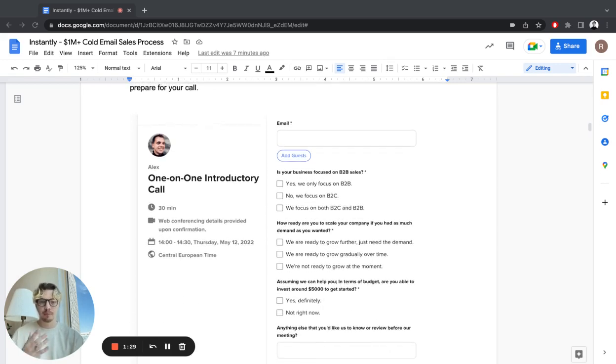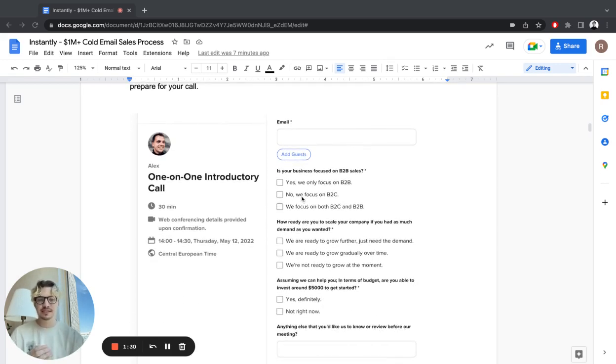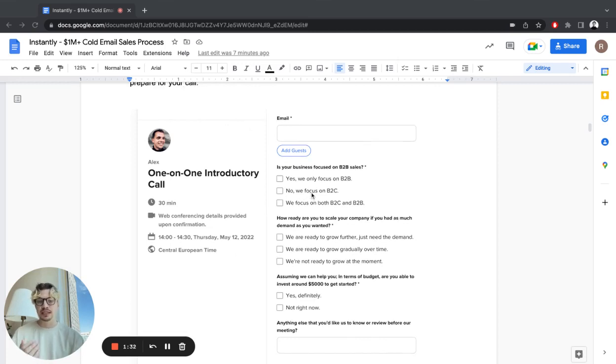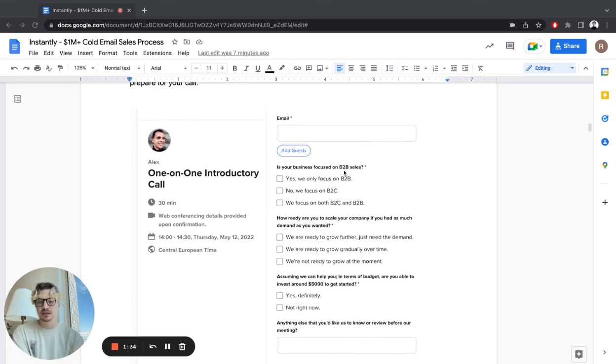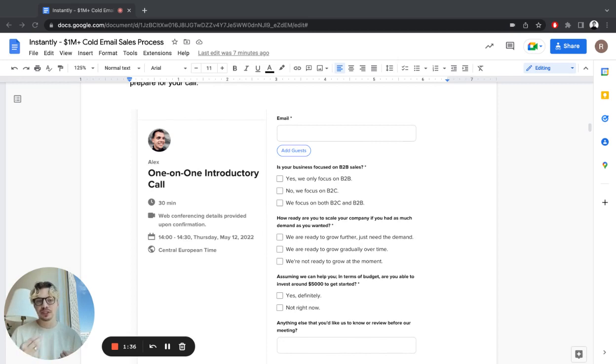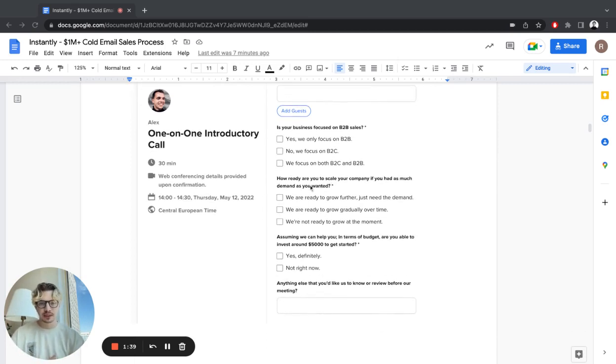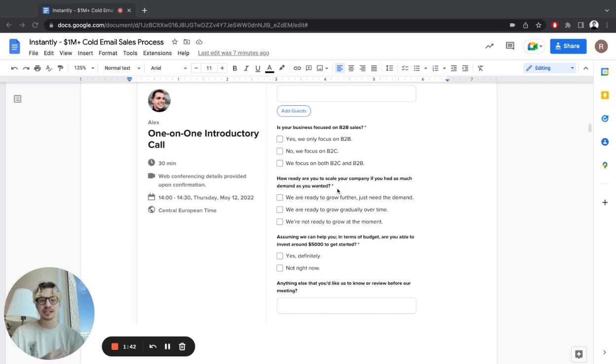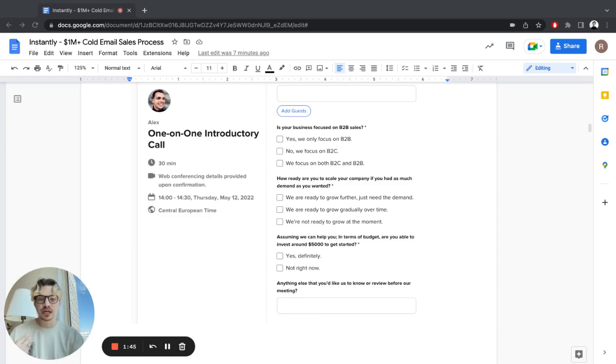Keep the questions to a minimum and only ask the most important questions that will help you prepare for the call. For example, for our agency, the questions we had were: Is your business focused on B2B sales? Because we only help B2B. How ready are you to scale your company if you had as much demand as possible? You want to see if they're ready to scale right now.